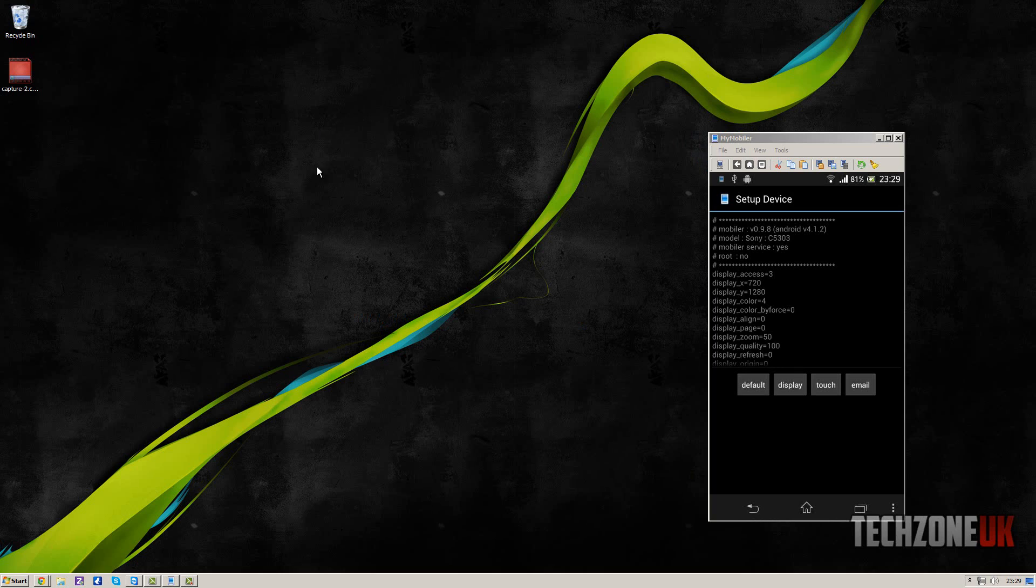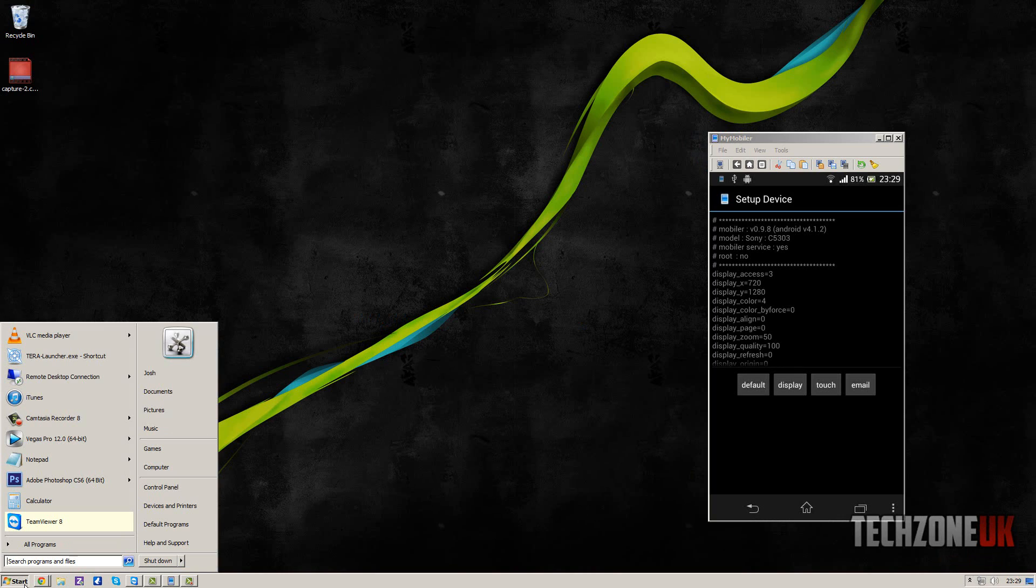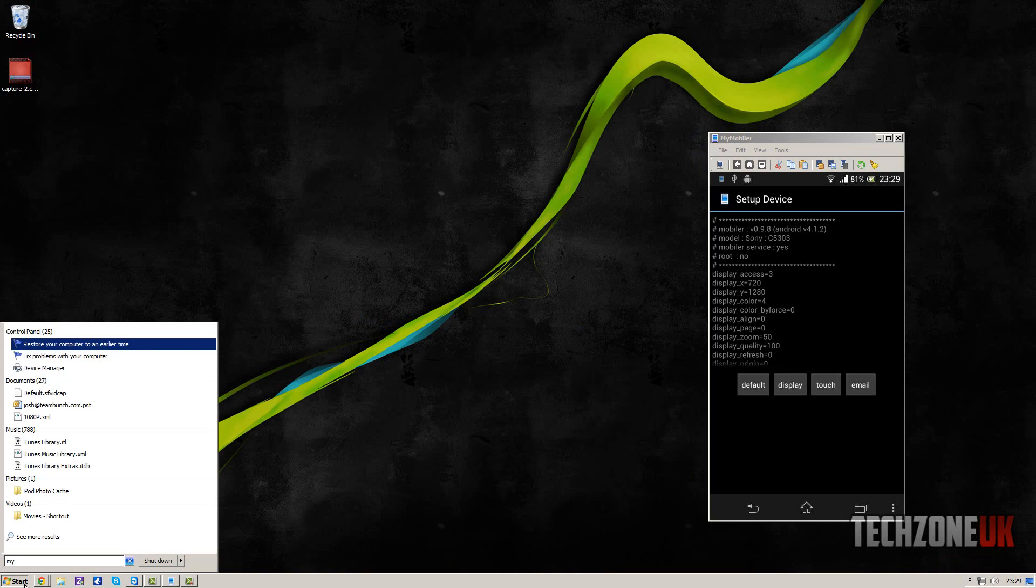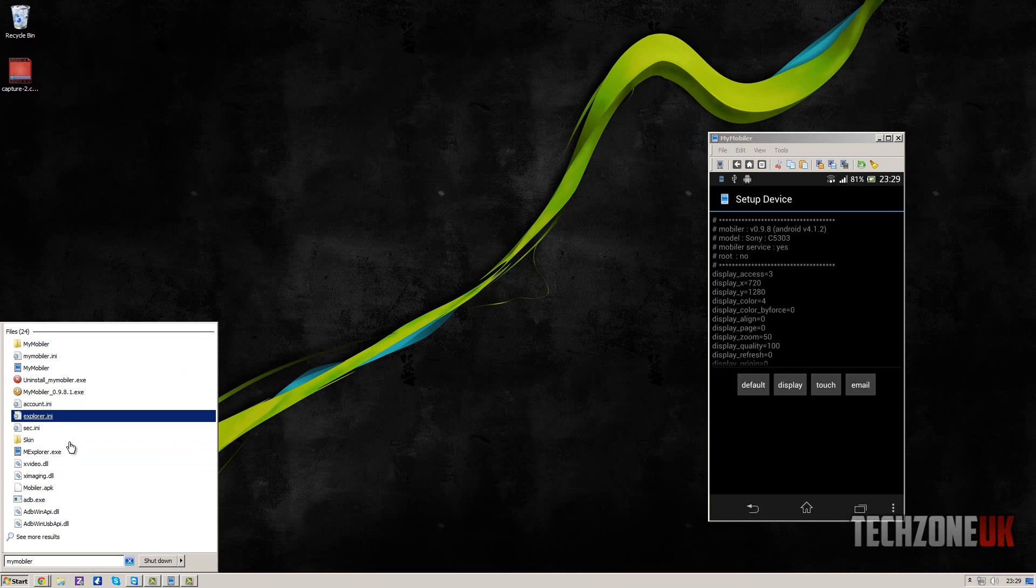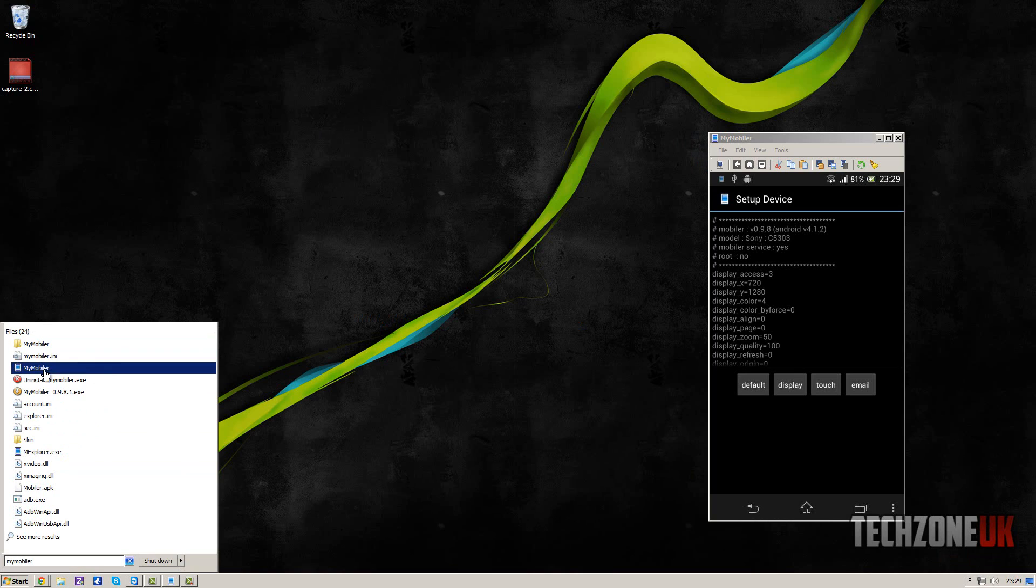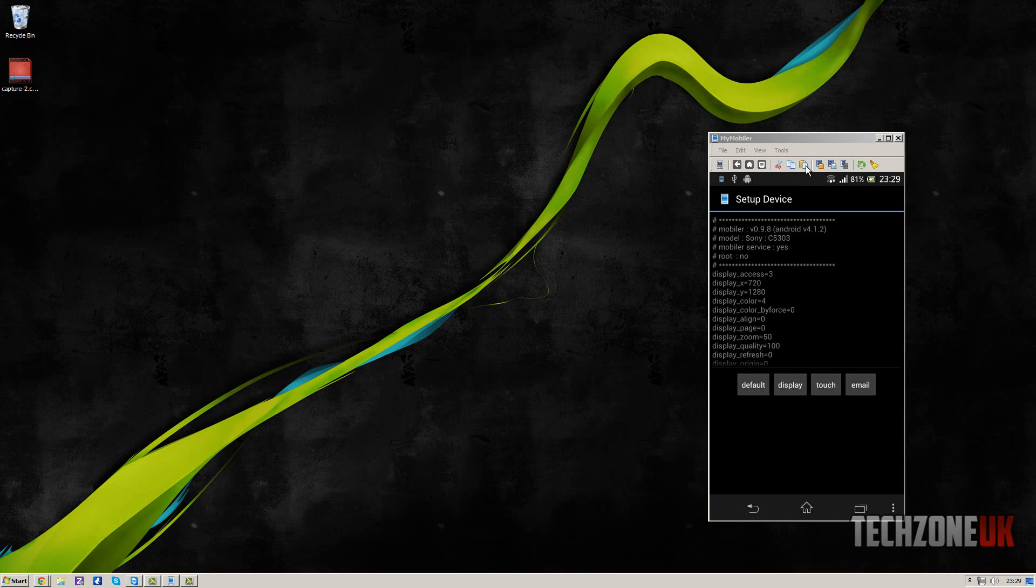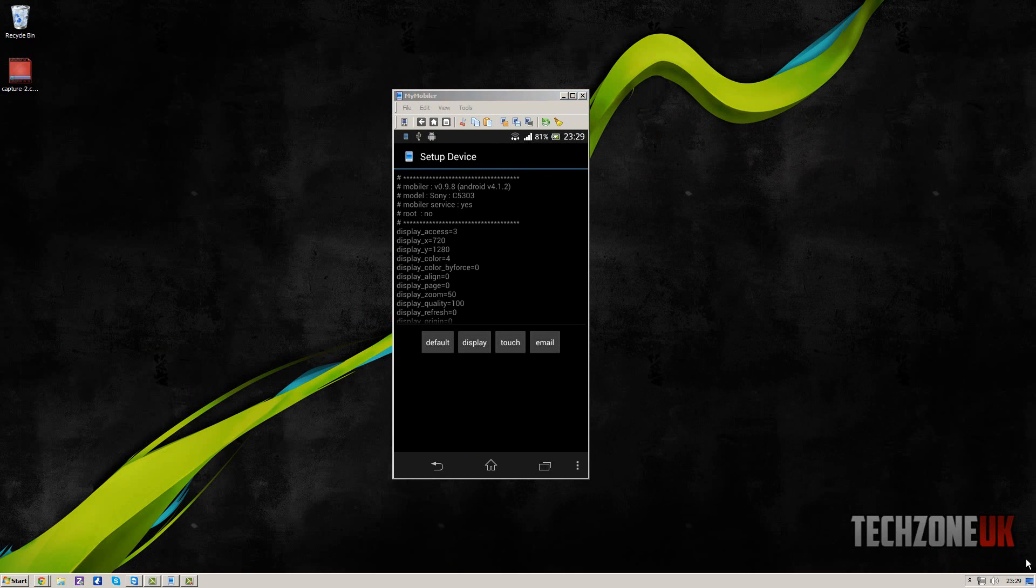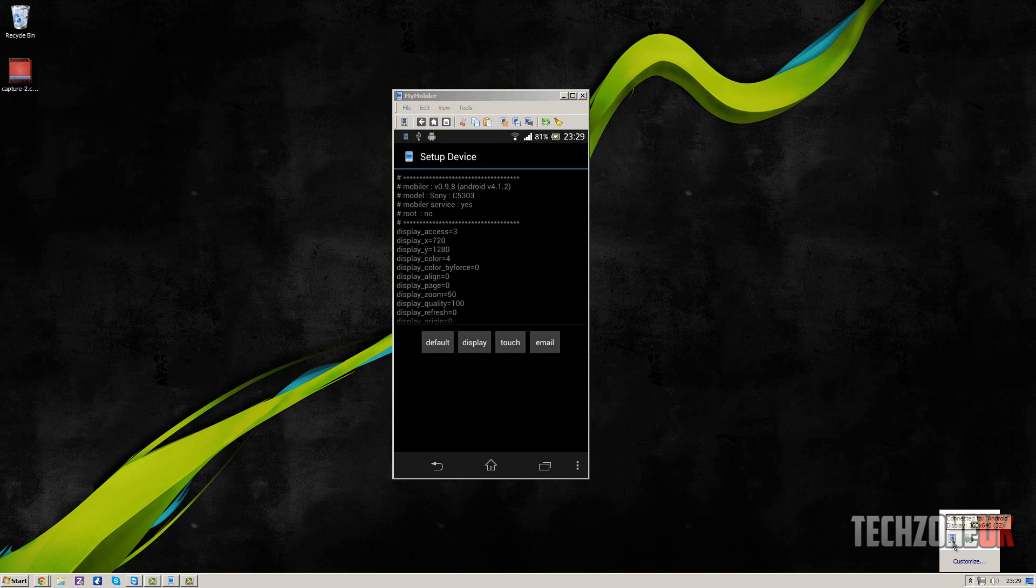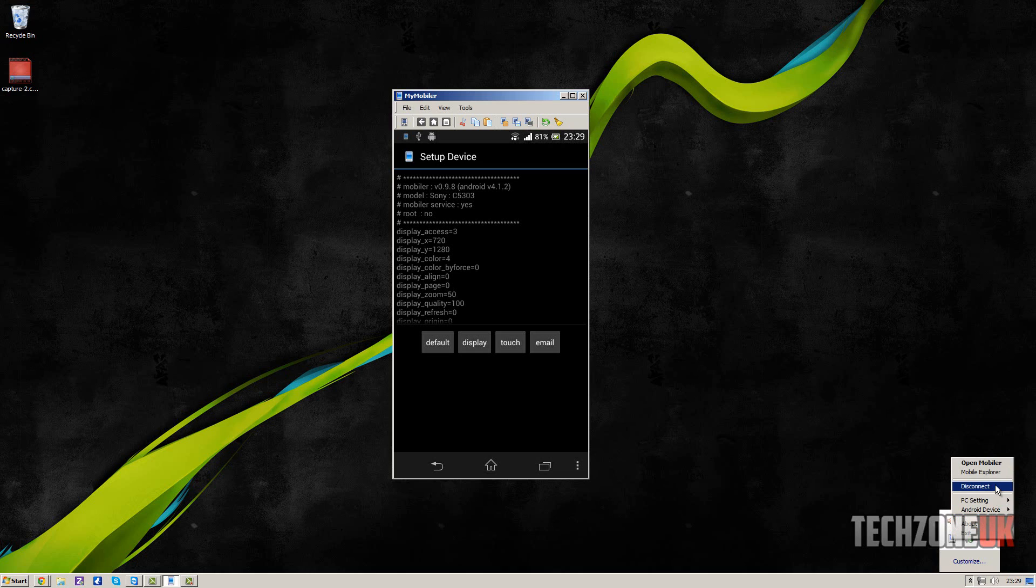And once you've done that, in your start menu, type in my mobile, and you'll be able to see you have a little icon here from MyMobiler. And what it's going to do is put a little icon in your taskbar.